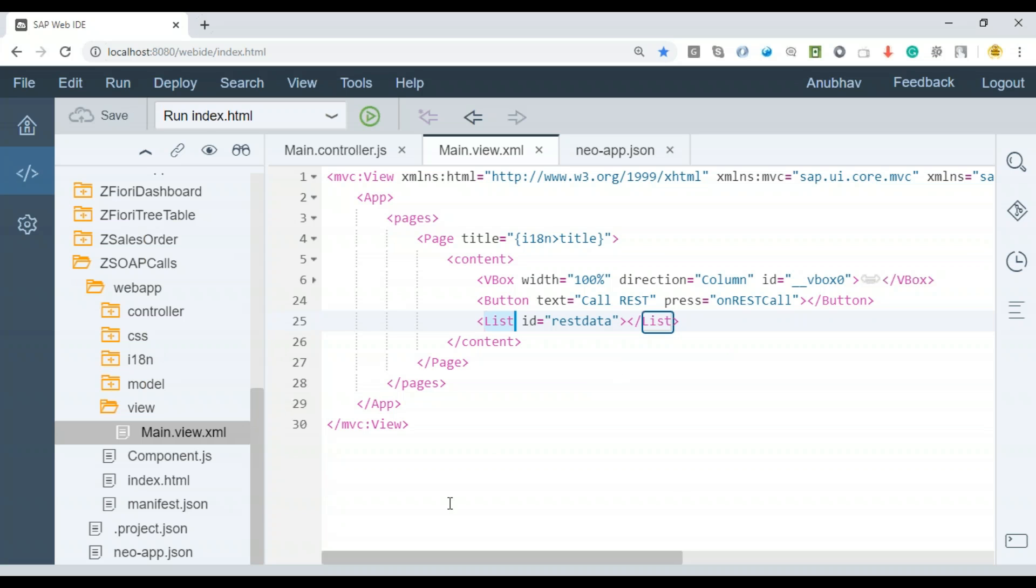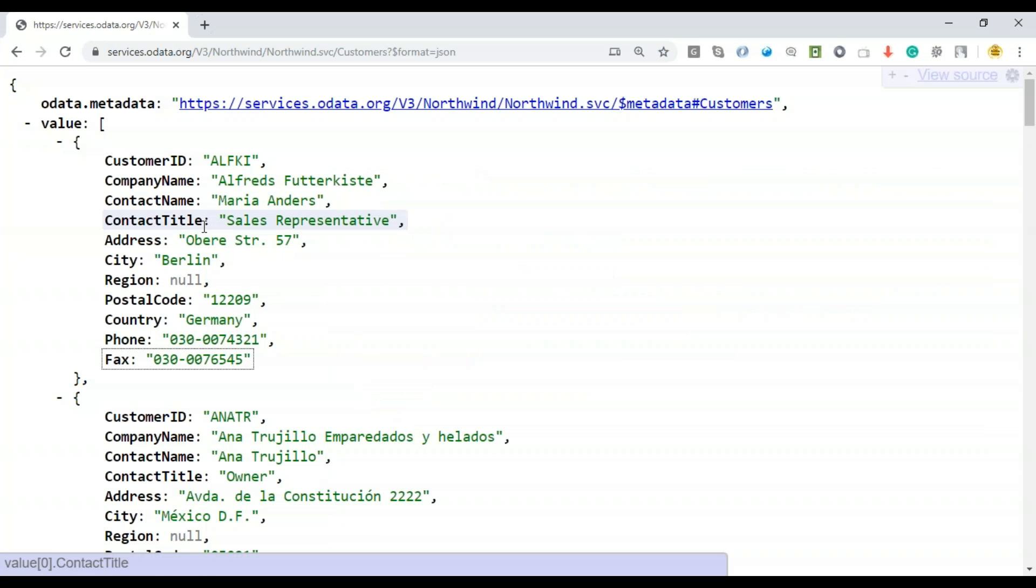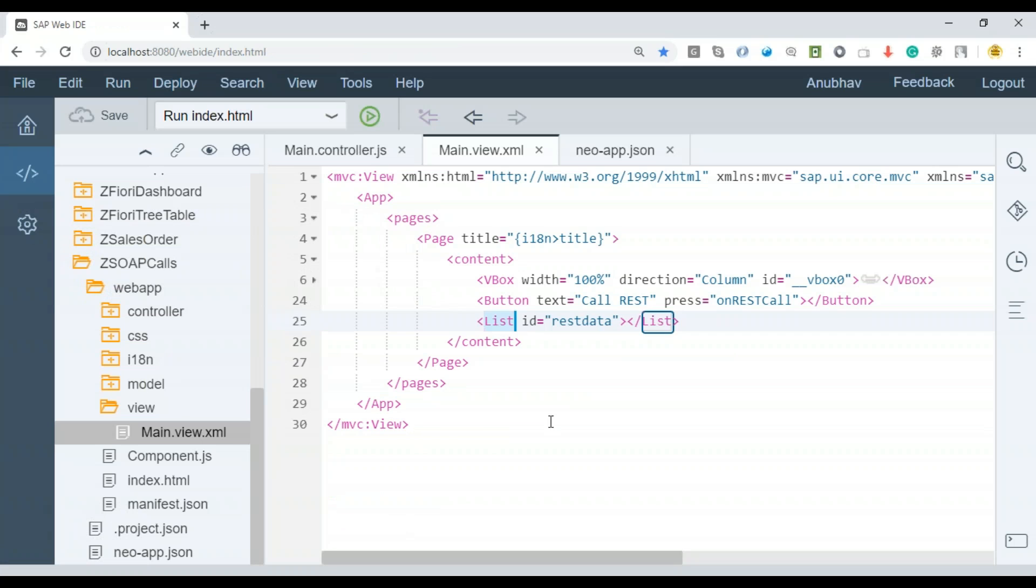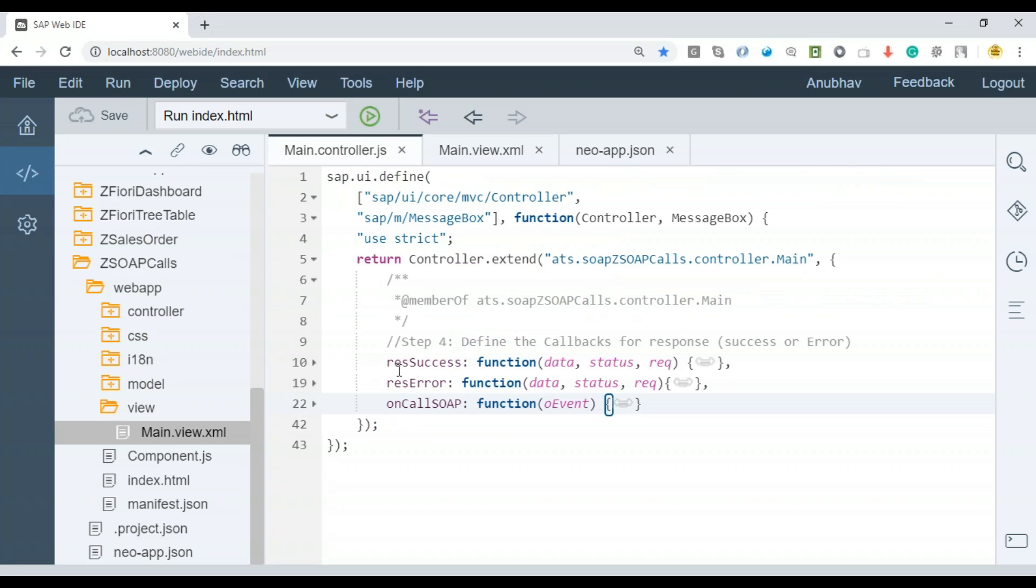I will give an ID to this list control as REST data. We will be dynamically binding this list control with the incoming data from the REST call. The incoming data is customer data. Let's implement this function in the controller.